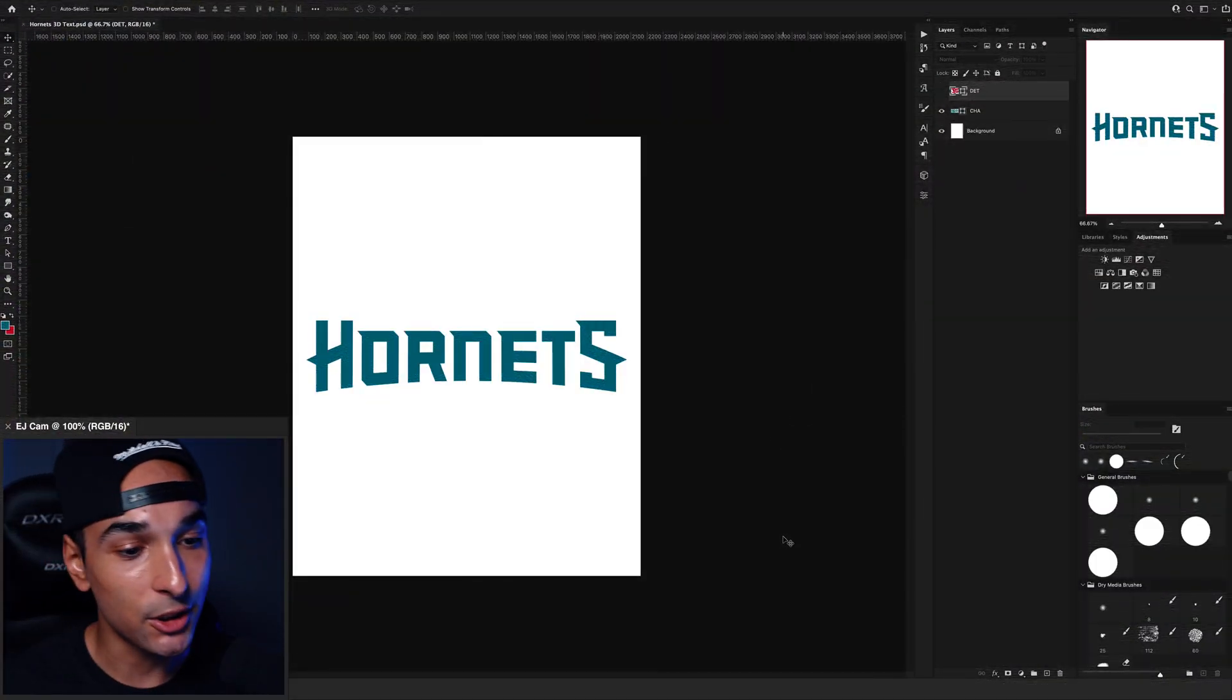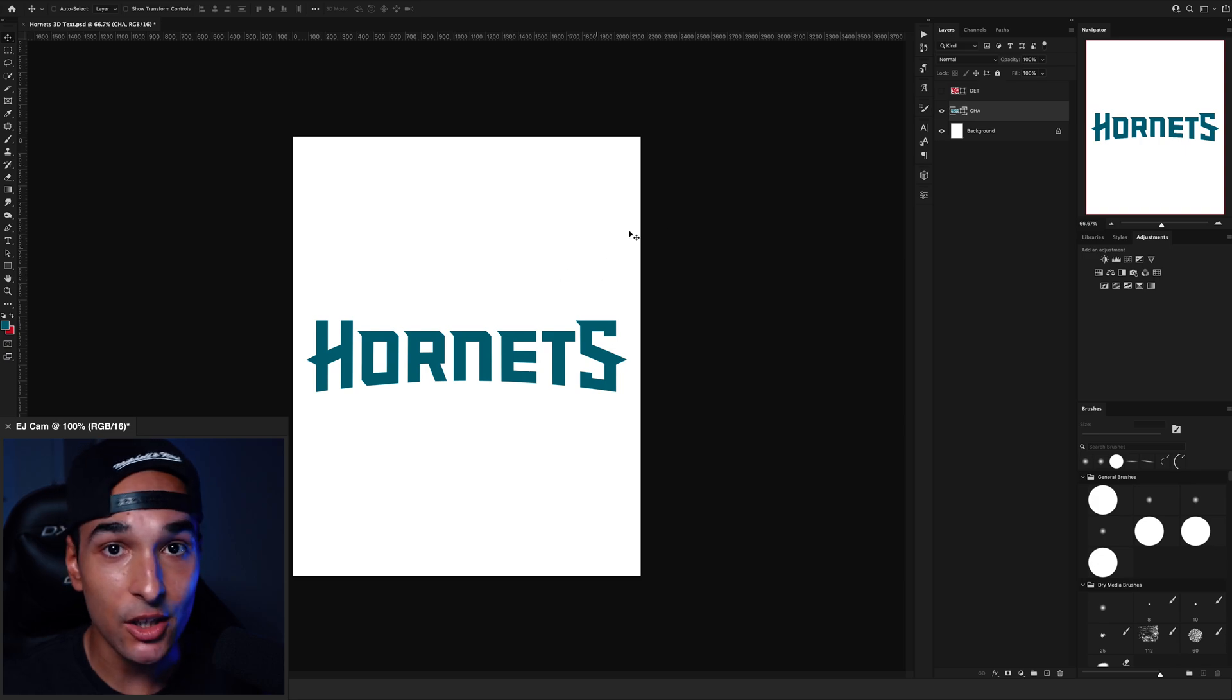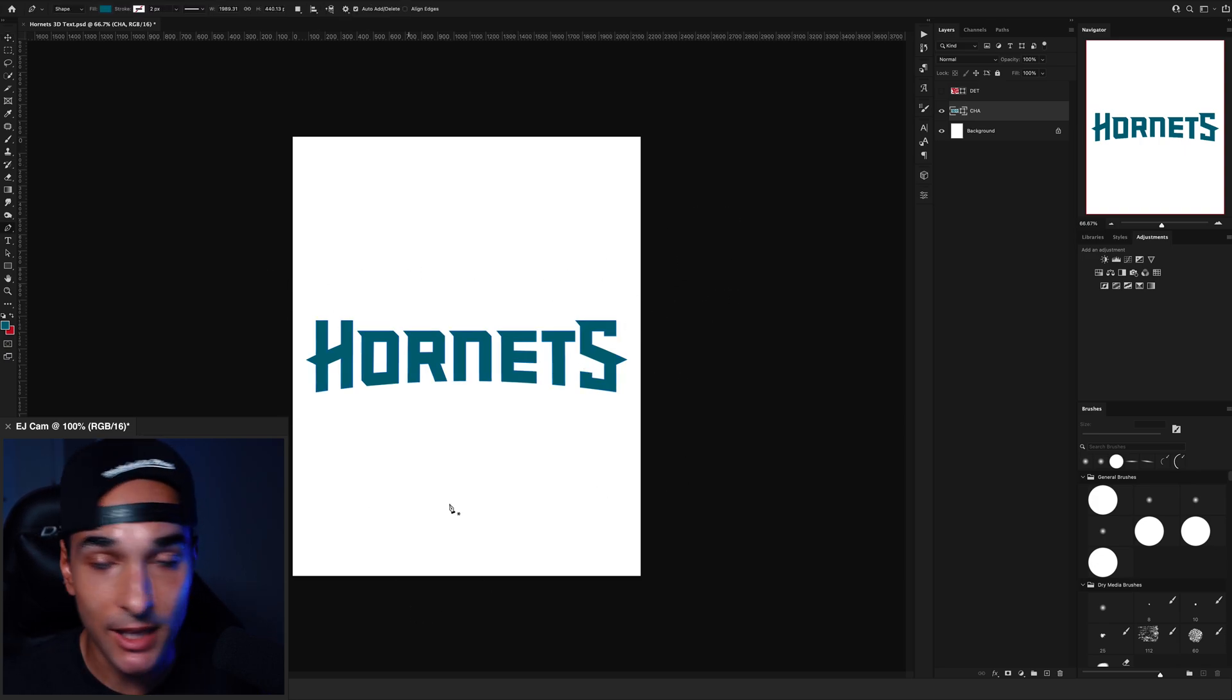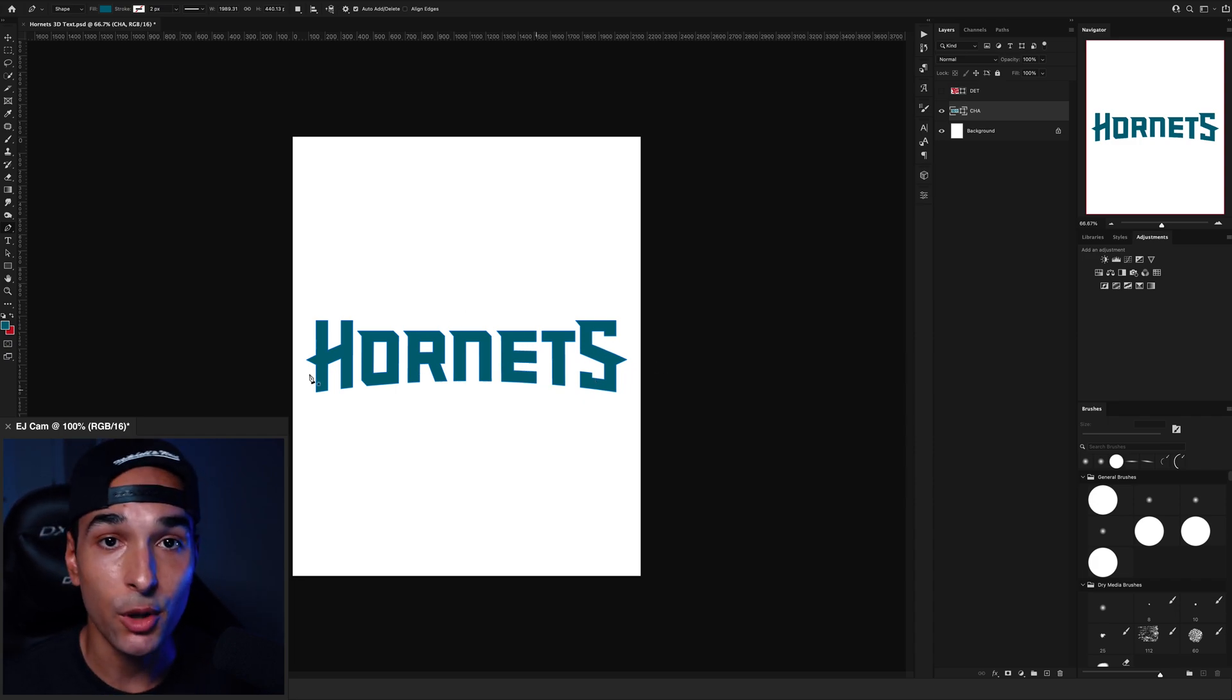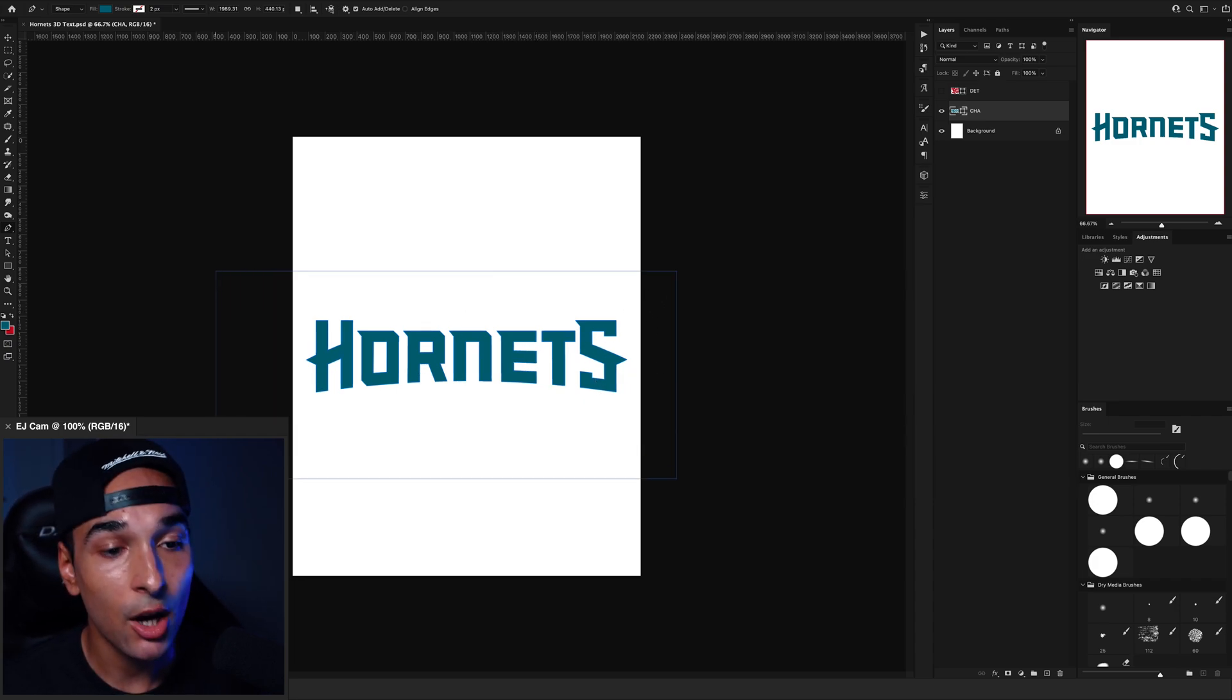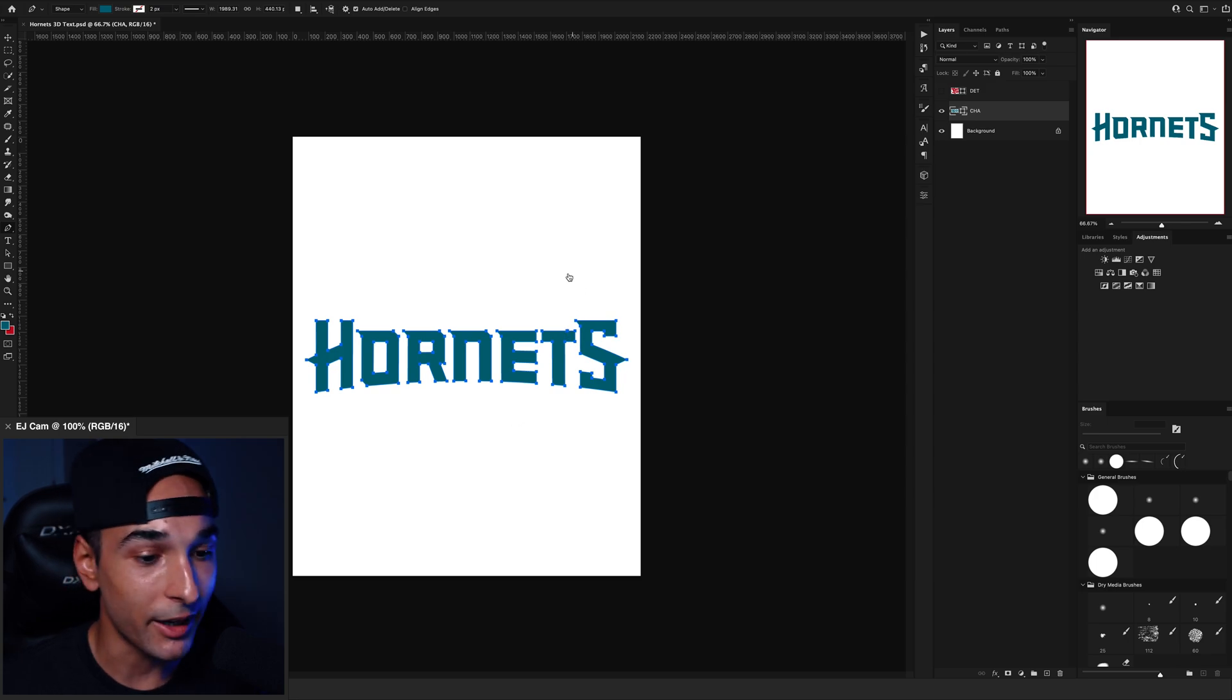So we're in Photoshop. You can see we have a shape of the Hornet's text logo. Now this does work with live text this way that I do it, but for this specific video, I'll just be using a vector shape. So you want to get a selection of your shape, Command C to copy it and then you want to open up After Effects.